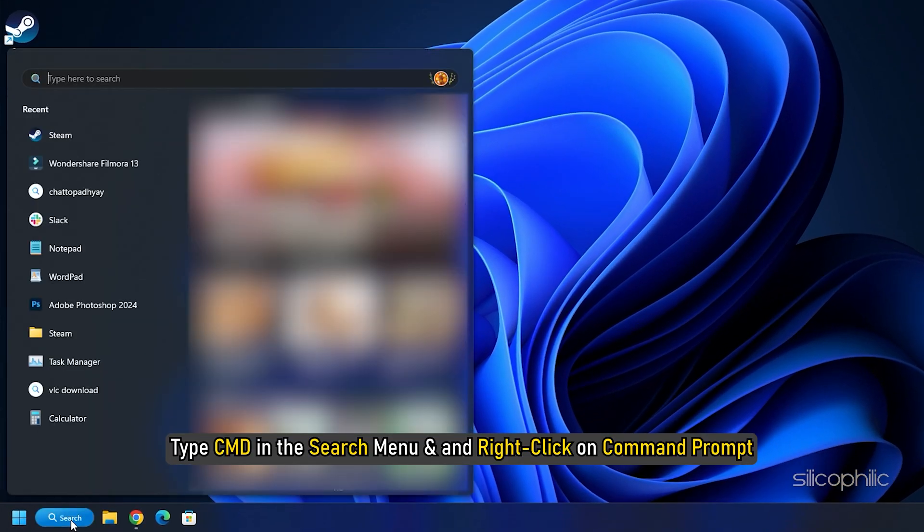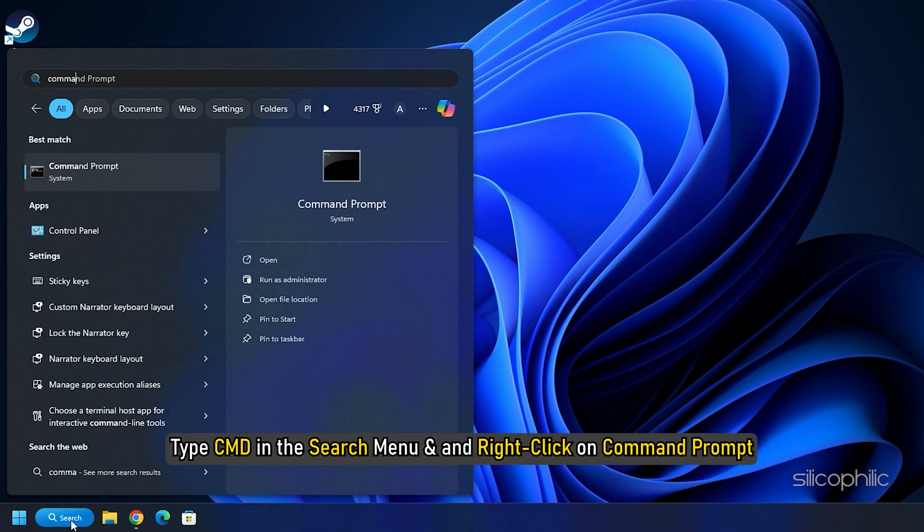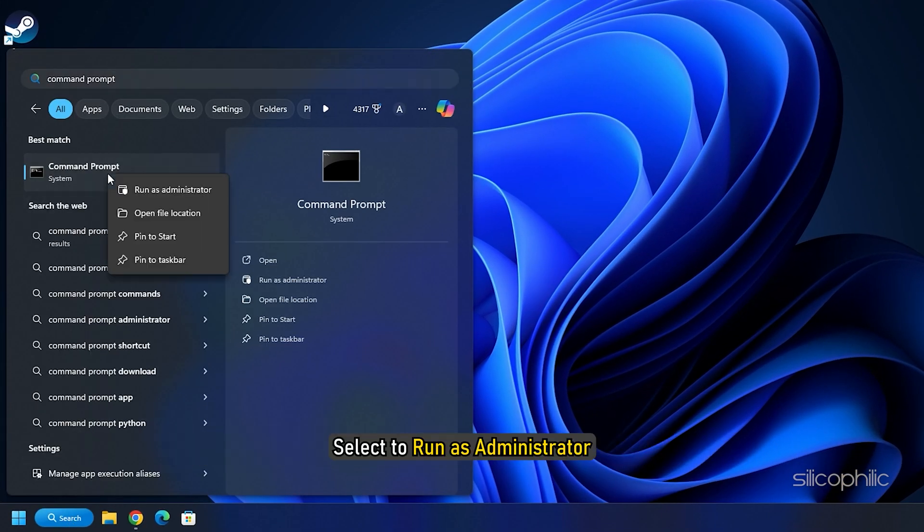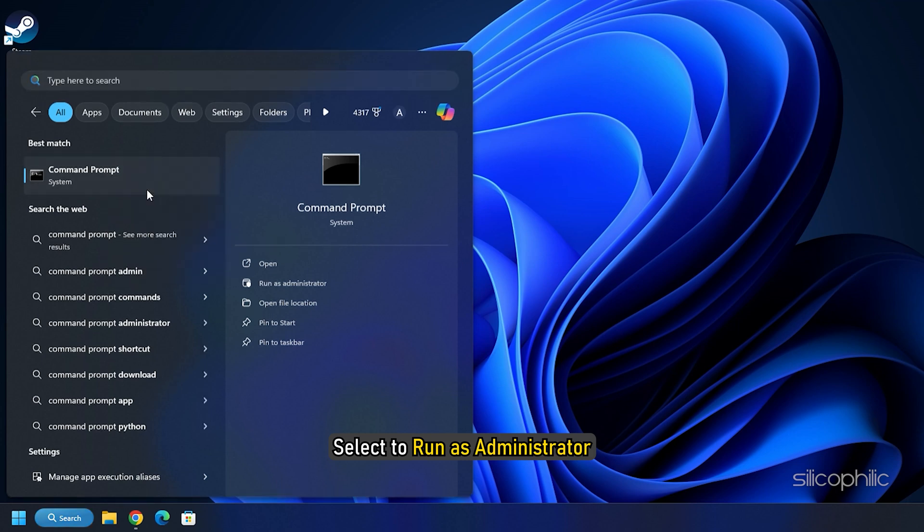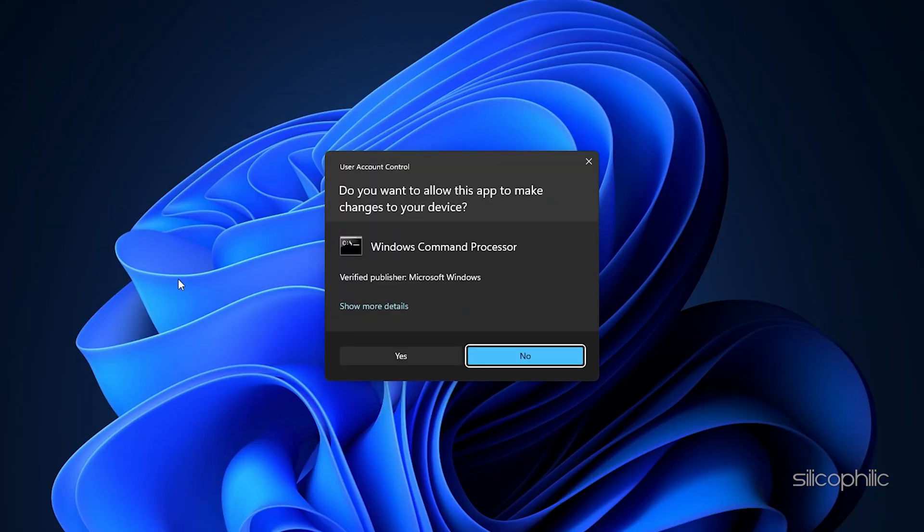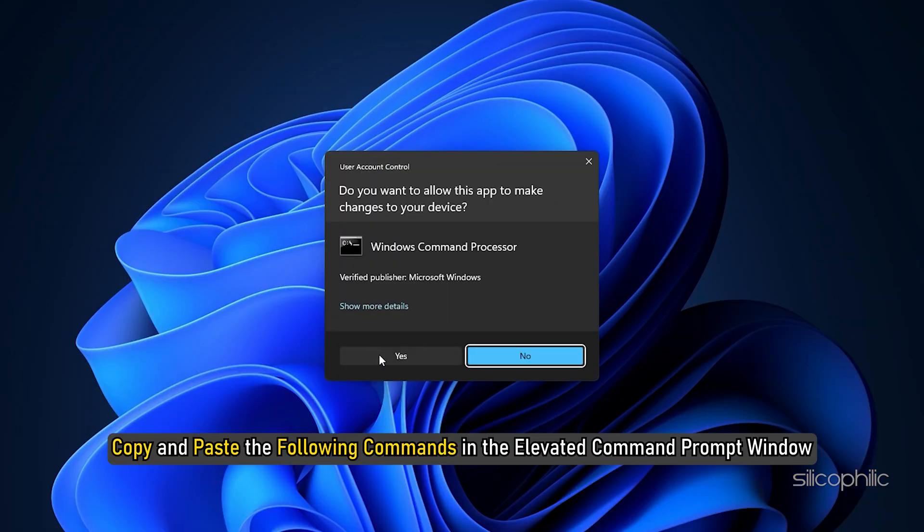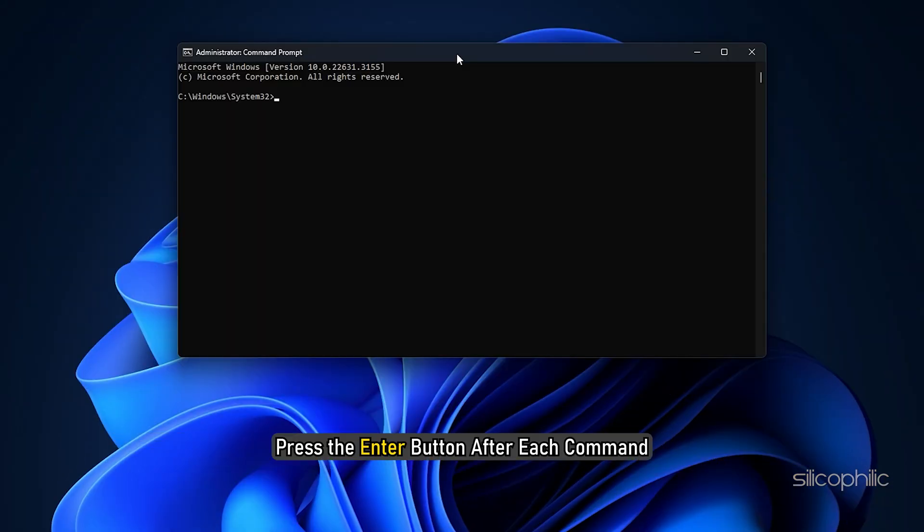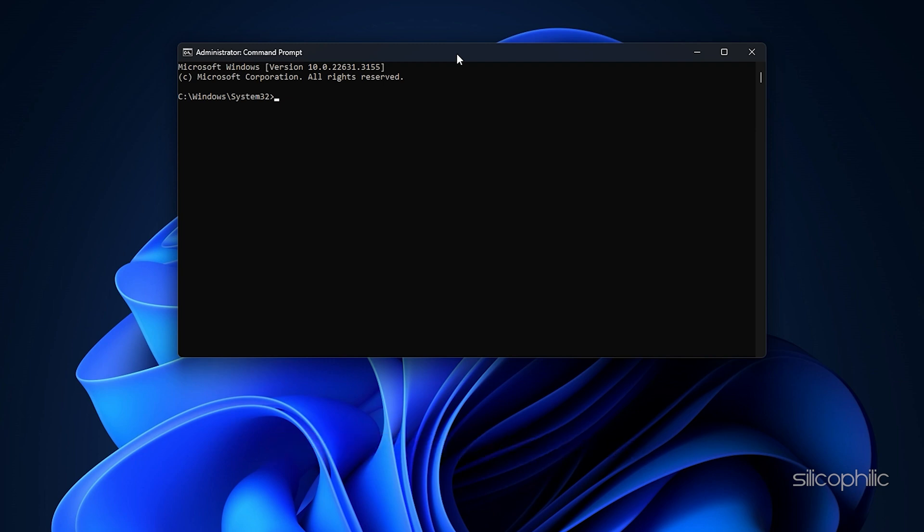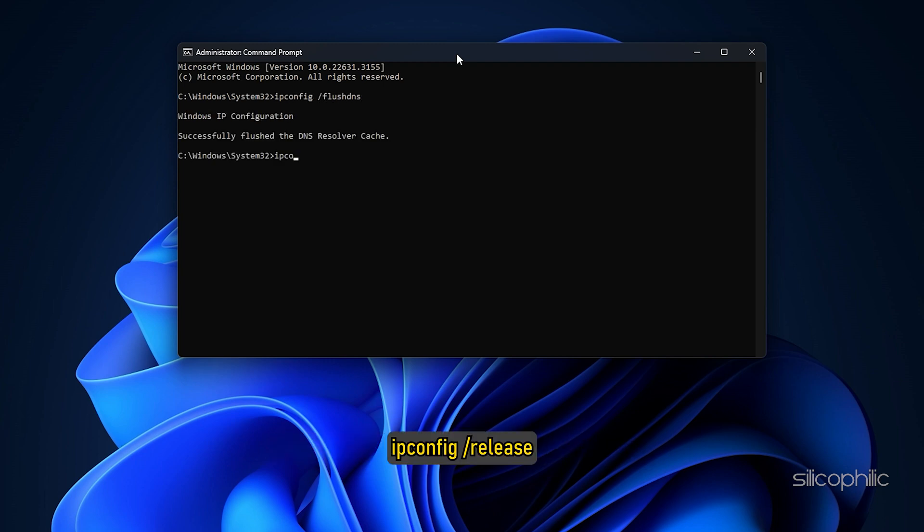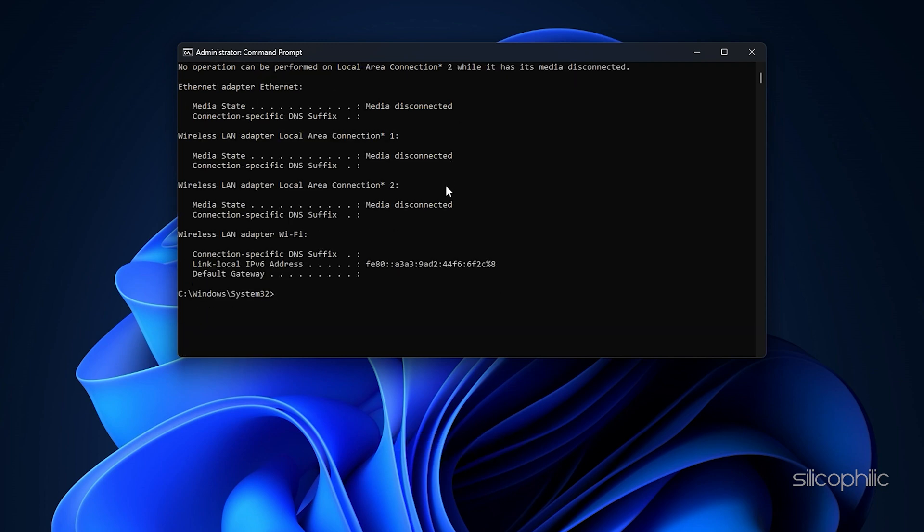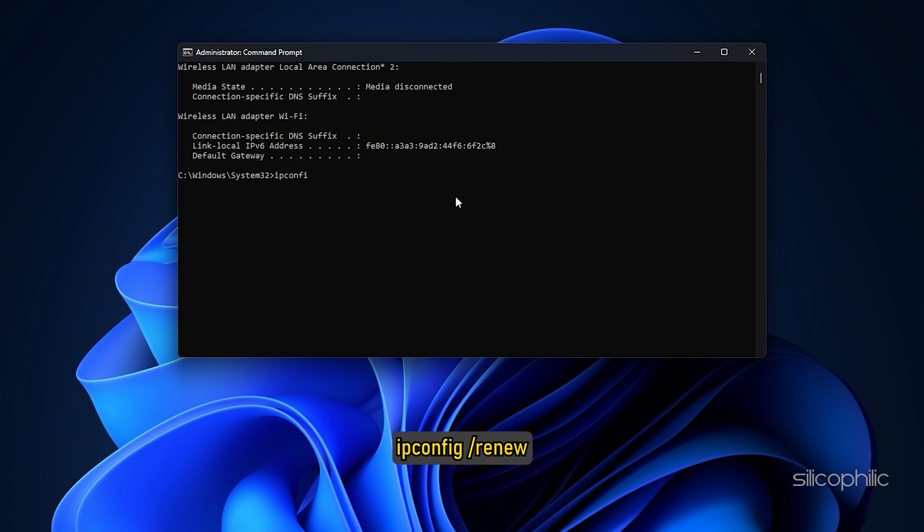Type CMD in the search menu and right-click on the command prompt. Select Run as Administrator. Copy and paste the following commands in the elevated command prompt window. Press the enter button after each command: ipconfig /flushdns, ipconfig /release, ipconfig /renew.